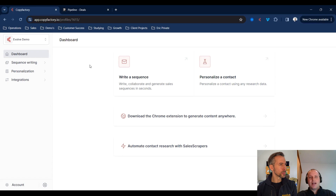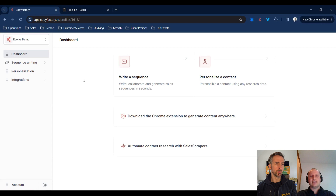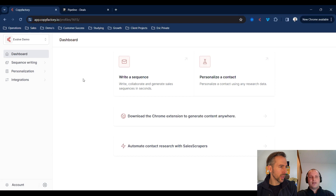Thank you, Bruce, for having me on the video. On the integration side for CopyFactory, the core things that we focus on as a platform is helping you write sequences faster using AI, and the second part is using AI to write personalized sentences at scale. We're the only platform that allows you to build custom AI frameworks to replicate your sequence writing and contact personalization at scale, and create effective workflows using our integration with Pipedrive.